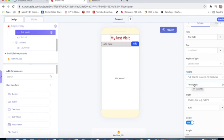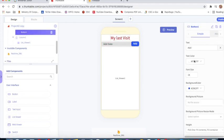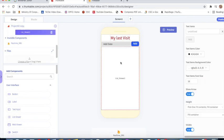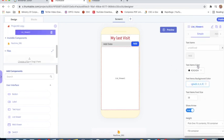Fit contain is written. Width is relative size 80 percent. This is Button1. Text is 'Add', text color is white, font size is 18, background color is blue.